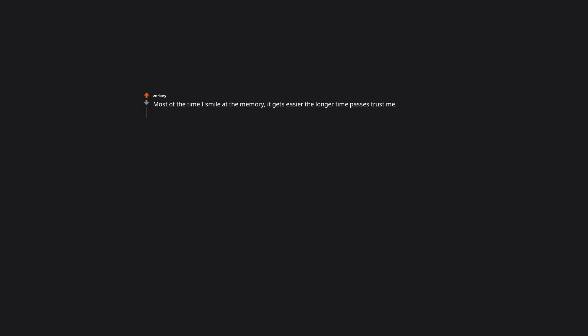I lost my 15-year-old son to suicide almost 2 years ago. The grief is like an elephant sitting on my chest. I still haven't figured out what to do about it. Most of the time I smile at the memory. It gets easier the longer time passes, trust me. I just posted recently about a favorite memory of my granddad and his sometimes pet cat. Don't stop thinking about them and missing them. It's what keeps their legacy alive.